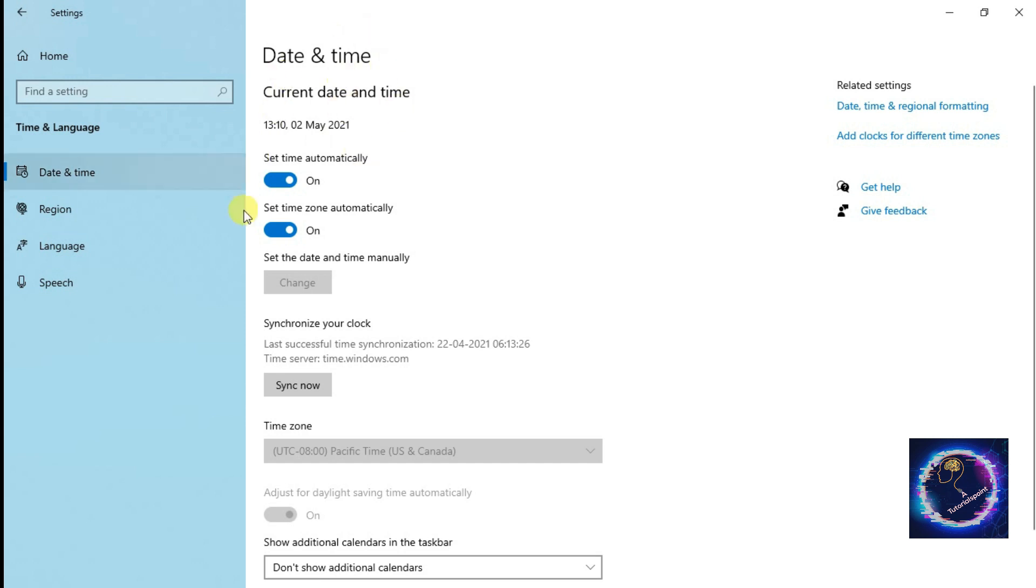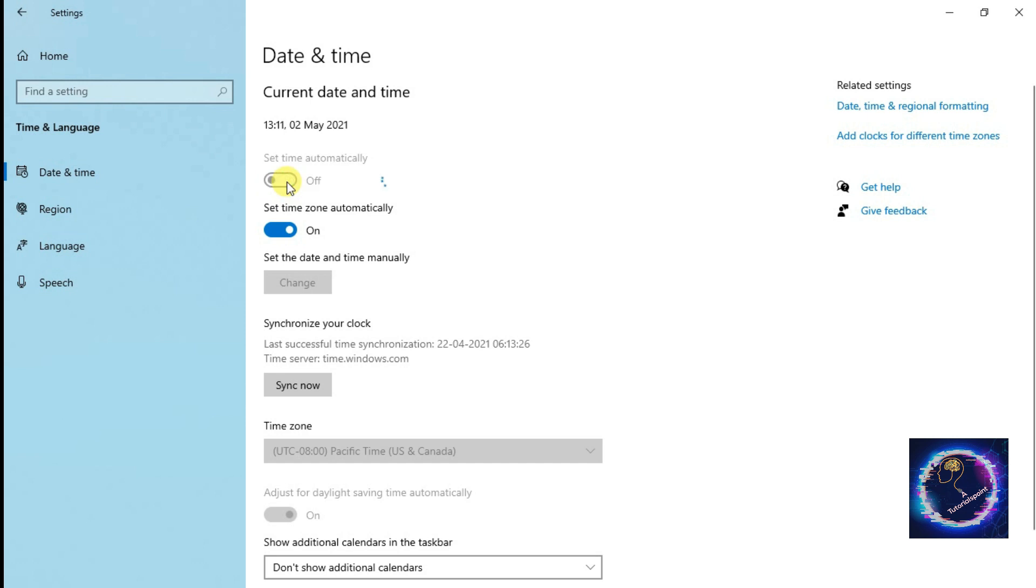Once you turn it off, we can change the time zone. Now you can see that the Set Date and Time Manually option is activated.